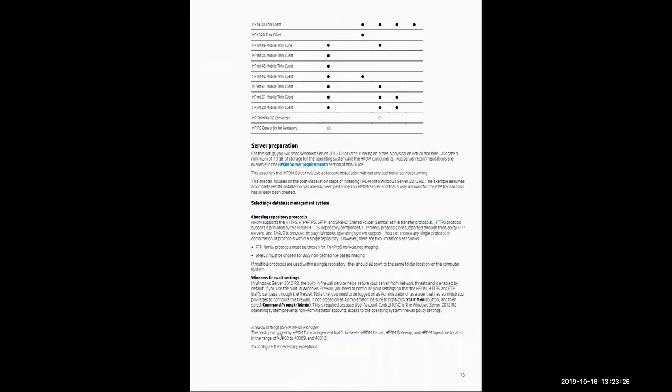Scrolling onto page 15, it's going to detail here at the bottom the necessary ports for HP Device Manager to function. That will be in a range of 40,000 to 40,009 and also 40,012. There are additional ports that are necessary, which will be detailed further along in this guide.